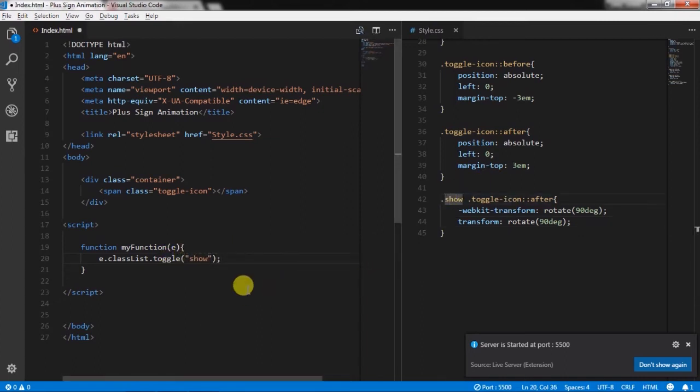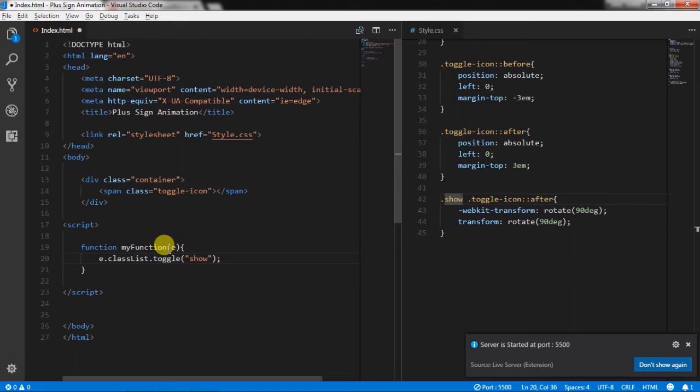The classList property returns the class name of an element. This property is used to add, remove, and toggle CSS classes on an element. Toggle is a method of classList object. Just remember toggle as a class adder and remover.